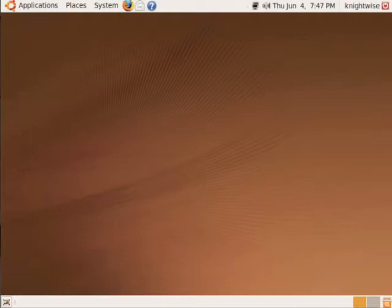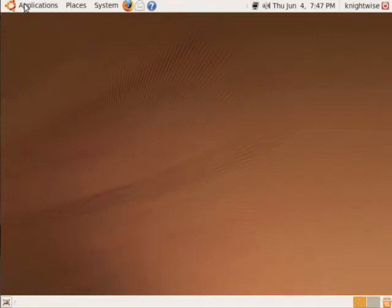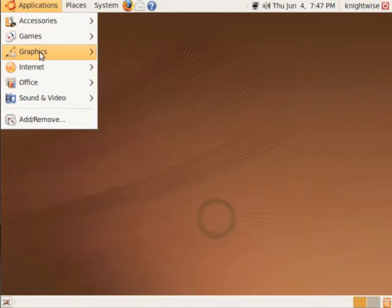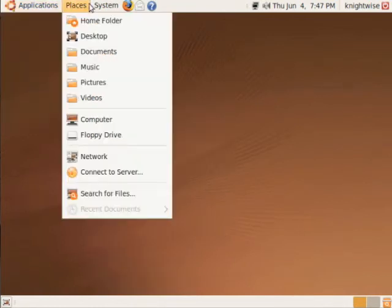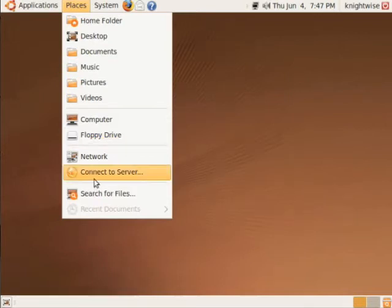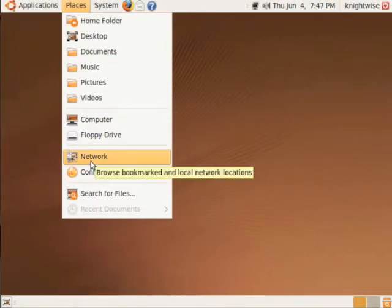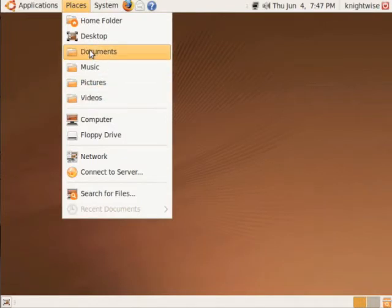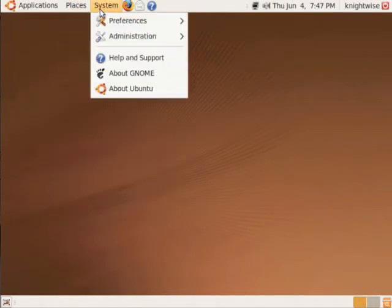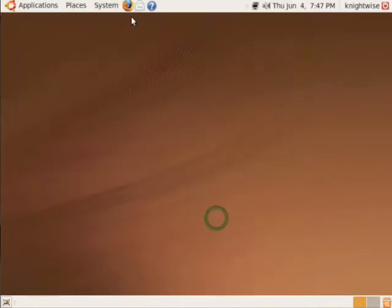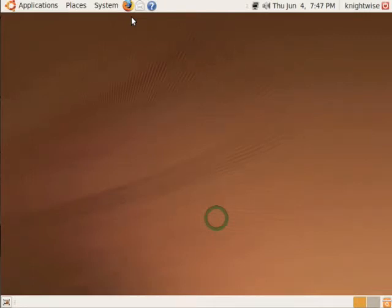Now, the way Ubuntu works by default is a little bit weird. I mean, you have your menu for your applications up here. Places is where you go if you want to connect to another server, if you want to browse the network, or if you want to go to a certain folder in your home directory. And system is where you want to go when you want to tweak your system.